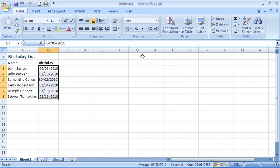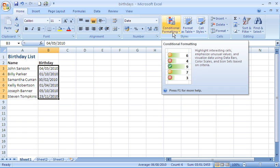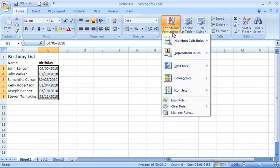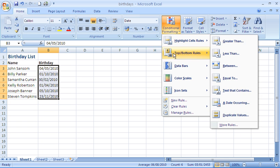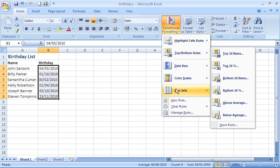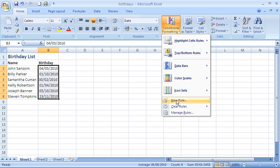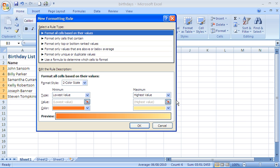Then if we go to our conditional formatting button on the home tab of the ribbon, I am going to come down to the option for new rule and click on that.